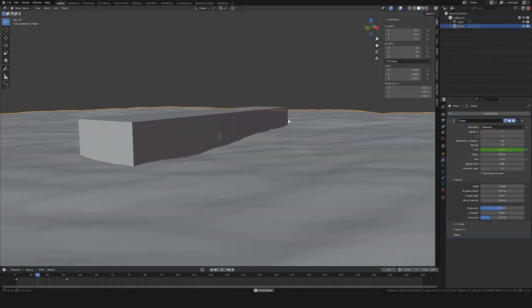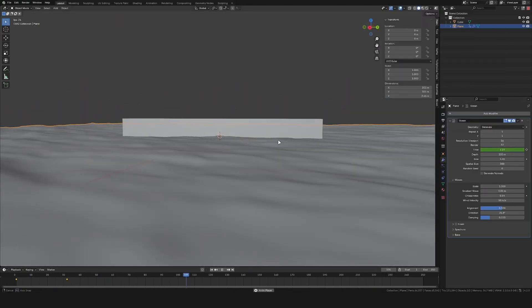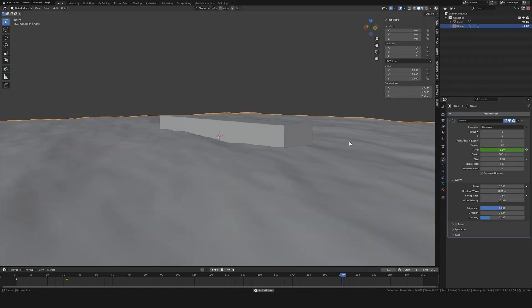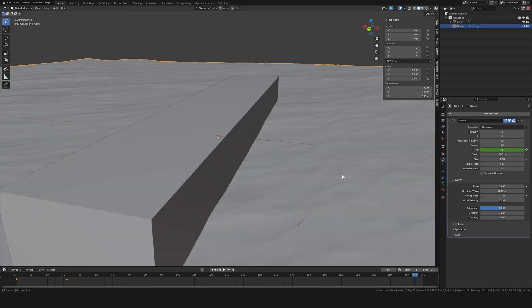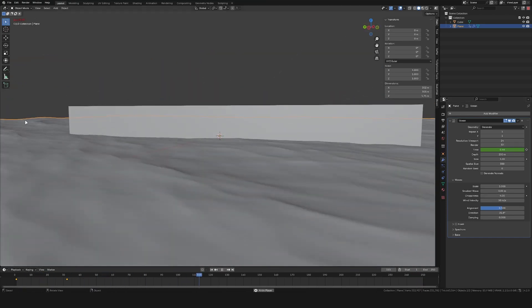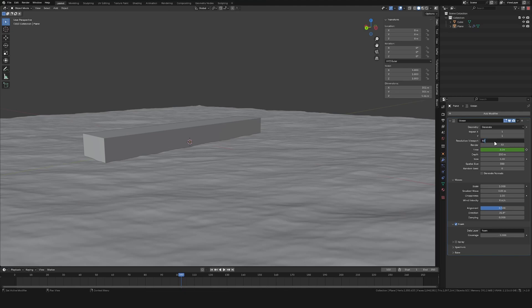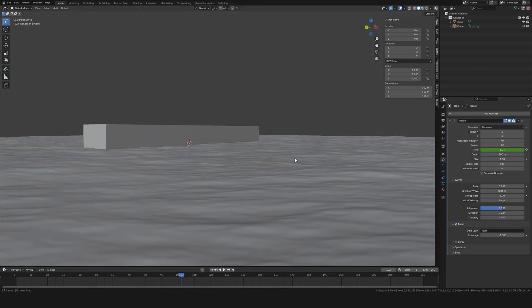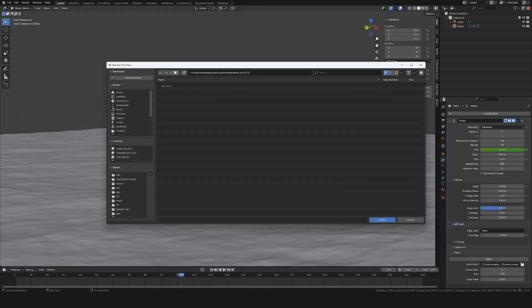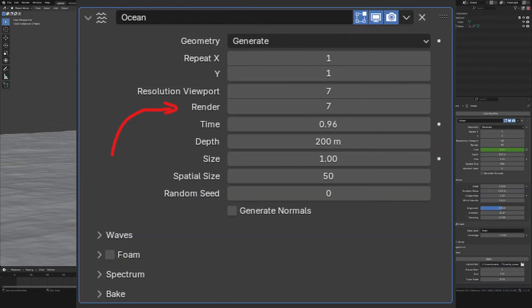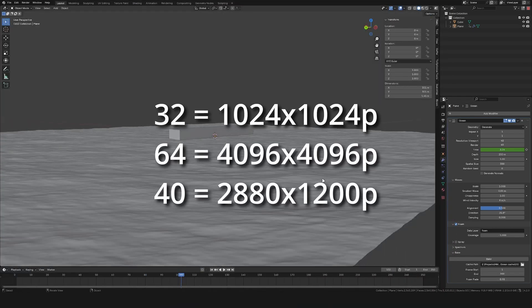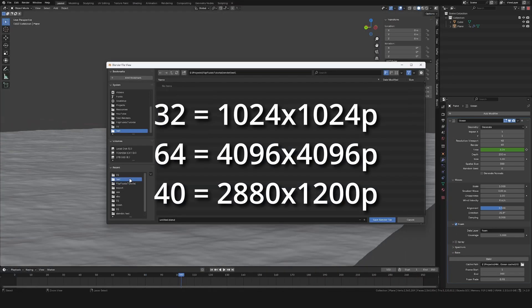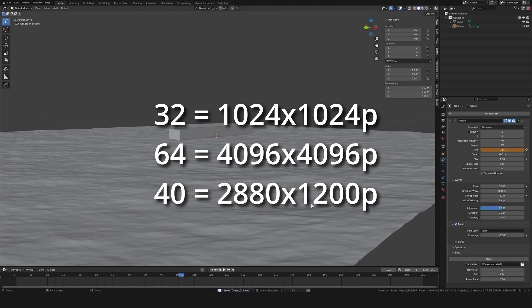I added in a cube in the center and scaled it up to around the dimensions of a ship to have a comparison to how big the waves need to be. I then baked this into a vector displacement map. The value you set in the render resolution setting will affect your overall resolution - a value of 32 will give you a 1k image while a value of 64 will give you a 4k image. I went with a value of 40.